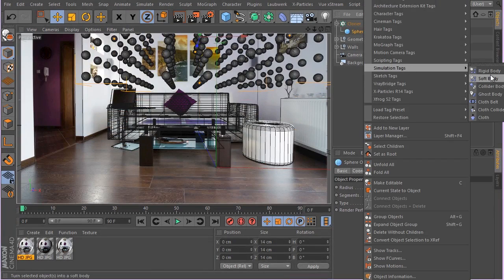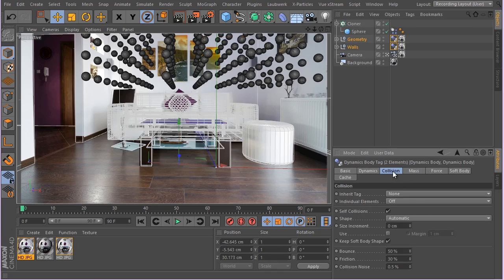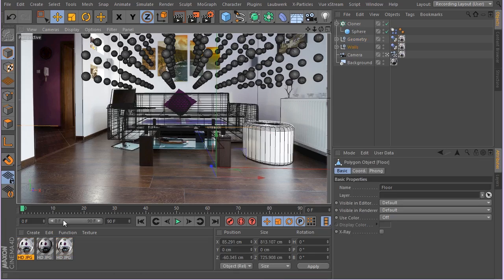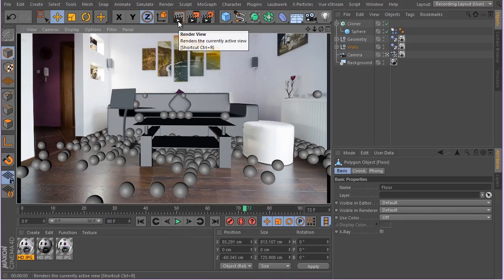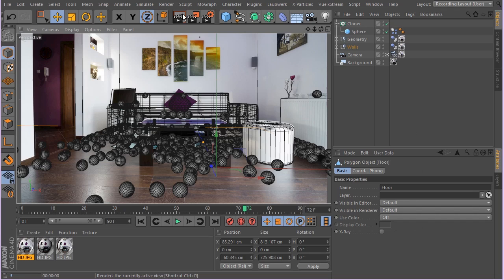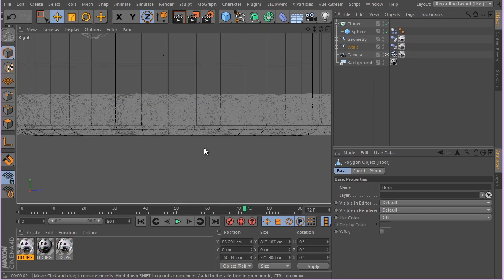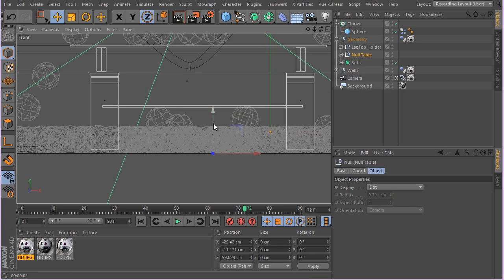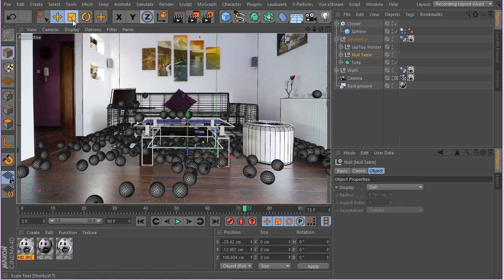Let's adjust these guys, put them somewhere like here and move them higher. Then I'll quickly apply a Rigid Body tag, select these two geometry objects and apply a Collider Body tag. I'll turn on 'Inherit Tag - Apply Tag to Children' so the children get the effects. If I hit play you can see how they feel like they are in the room.